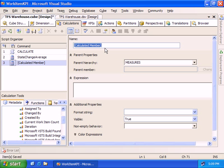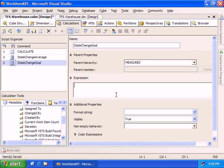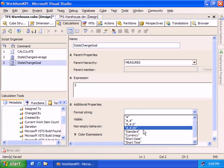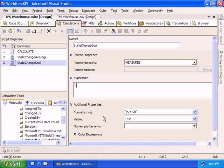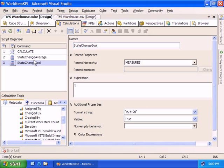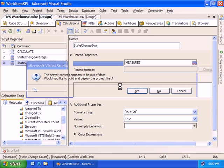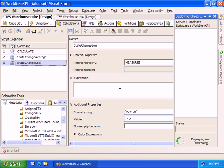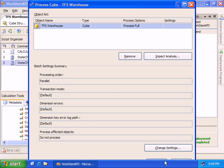Let's add another calculated member — this is going to be the state change goal: how many state changes we would like to see inside our system. This is just a fixed number. I'll use a pretty low number — we'll use three. If you imagine the work item is created (one state), resolved (another state), and then closed (another state), that's pretty strict, but I just want to keep the number low given the data set we've got. We'll use the same formatting. So now we've got two calculated members, and we'll process everything again to deploy them onto our Analysis Services database.